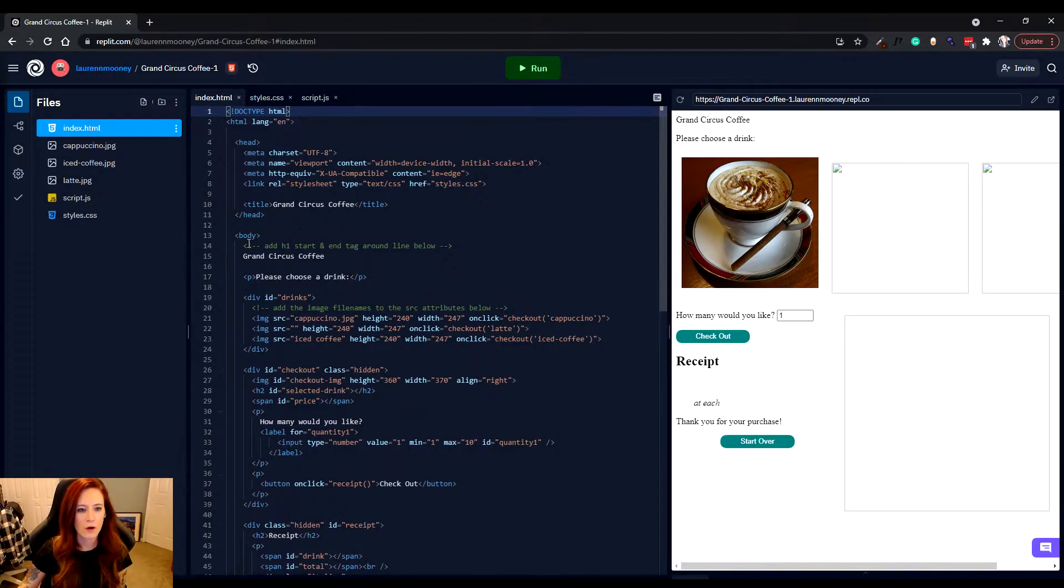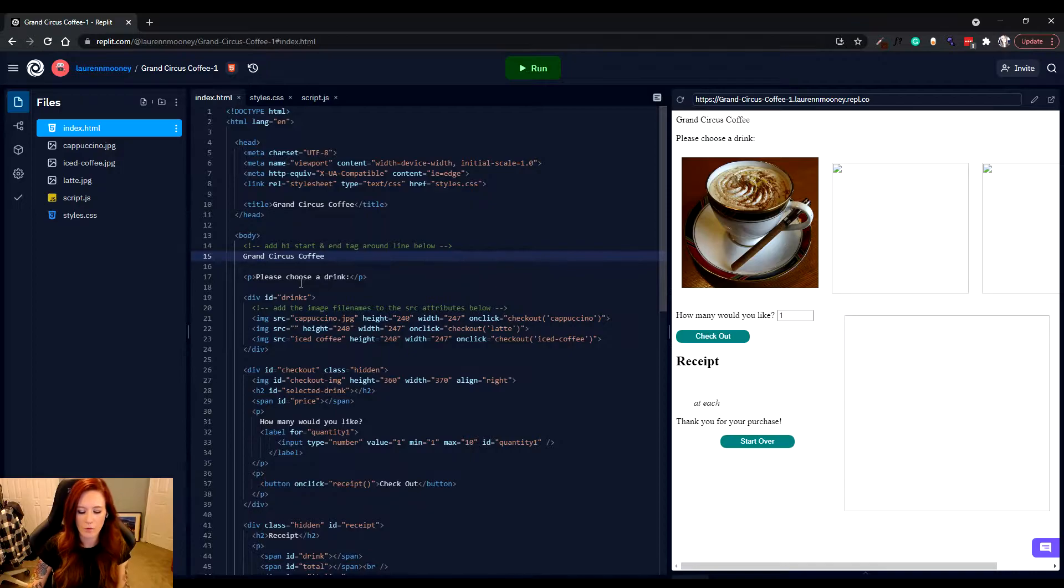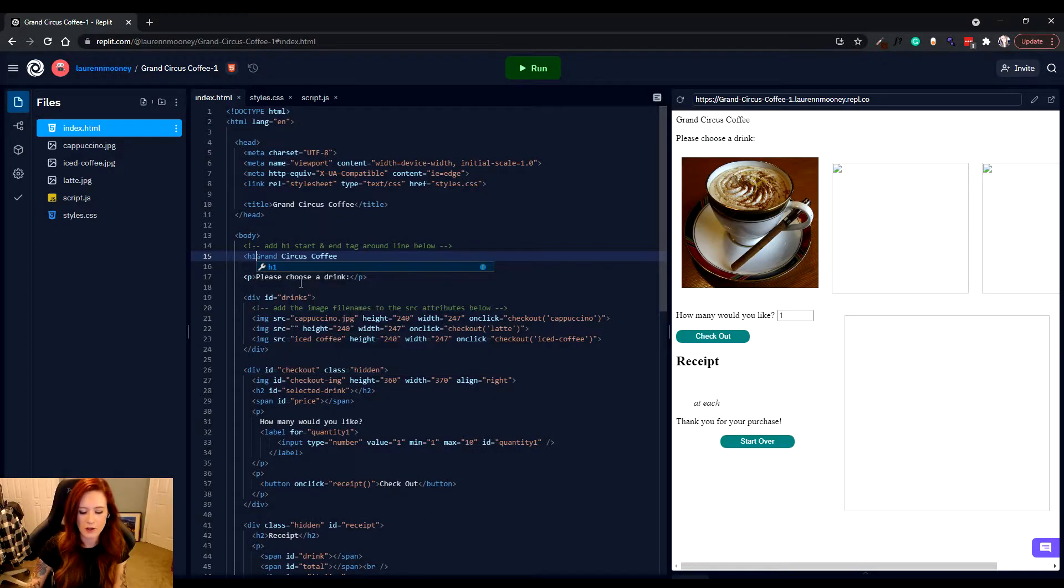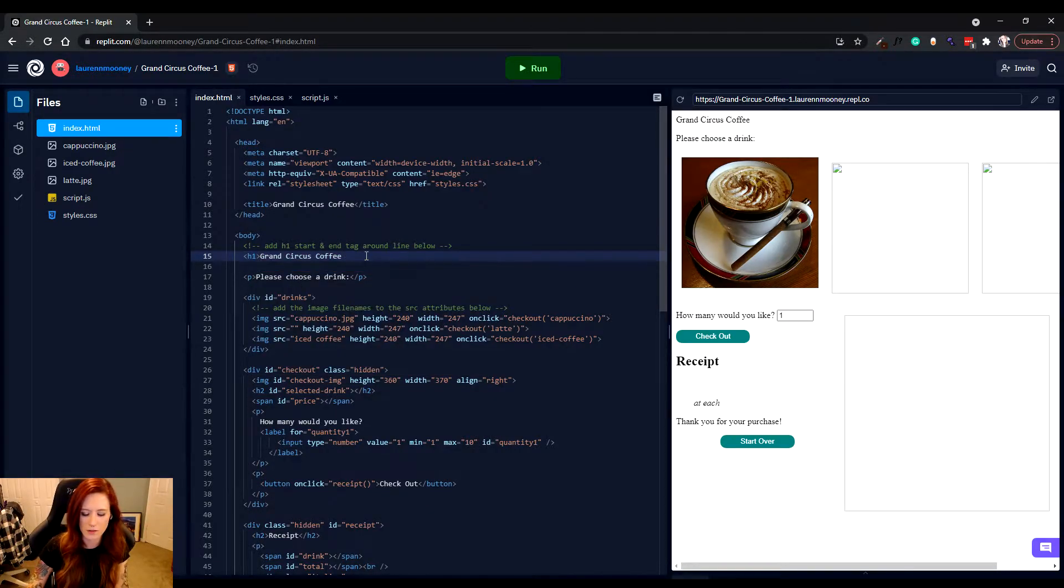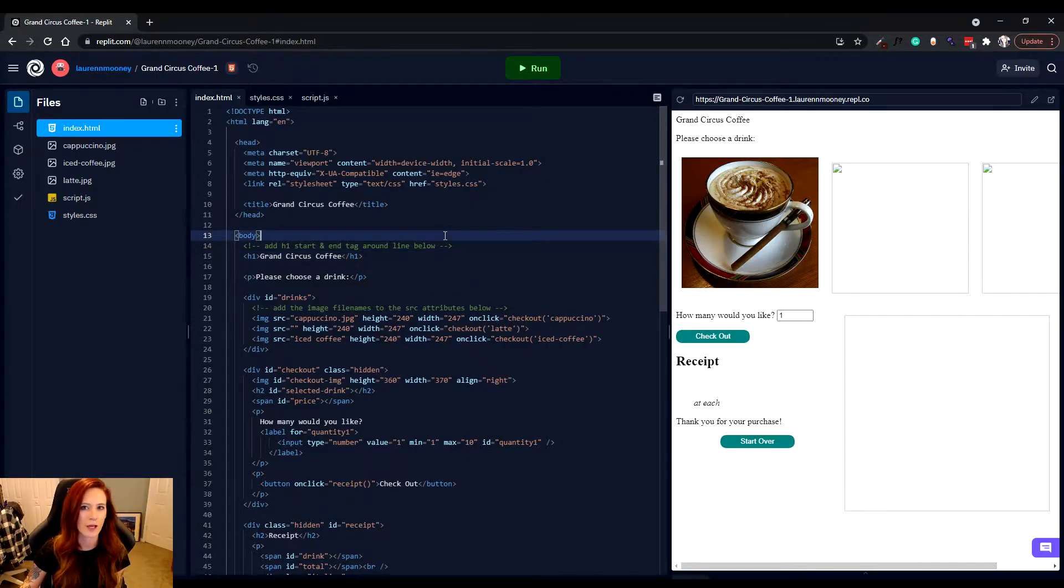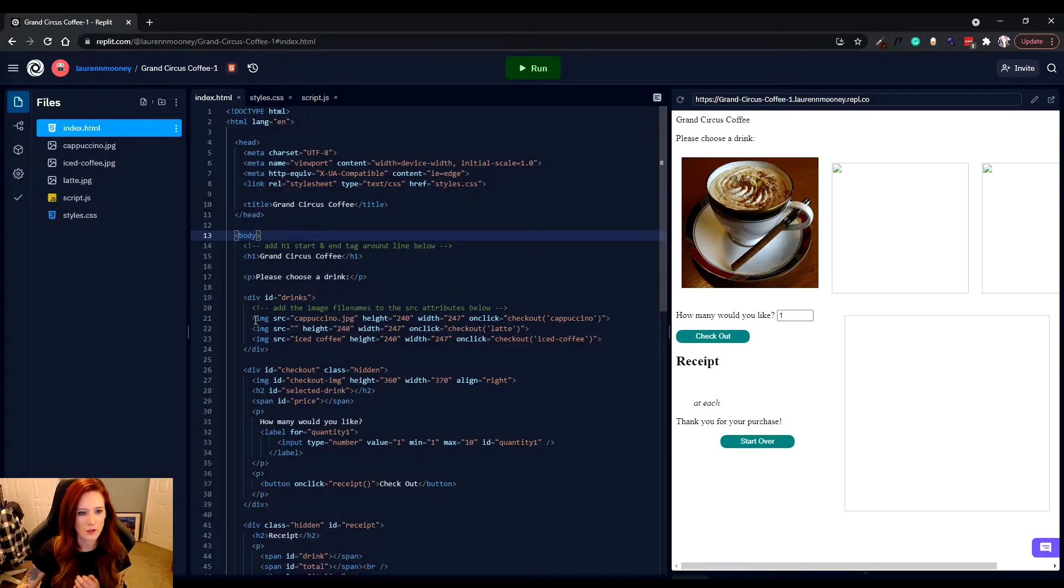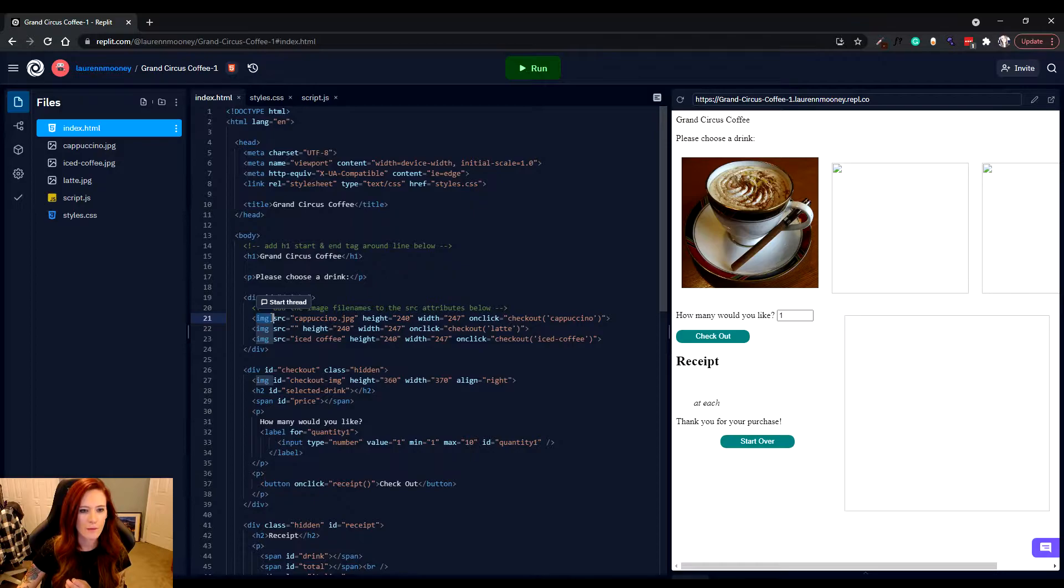We're going to go to line 15, where we have the words Grand Circus Coffee, and we're going to add what we call an H1 tag around these words. What an H1 tag does, it adds a header to our webpage. We're going to make one more adjustment as well.